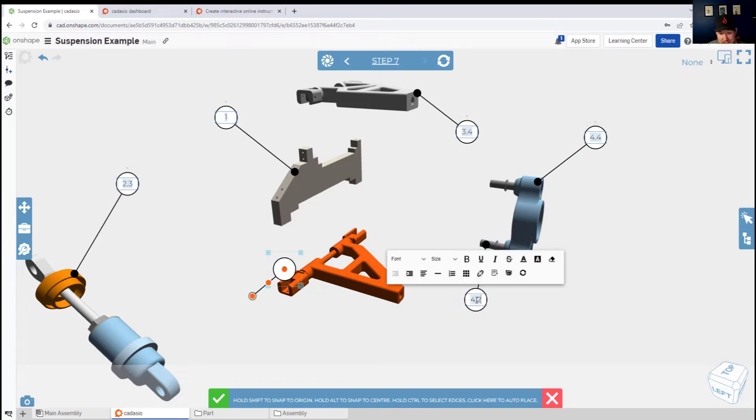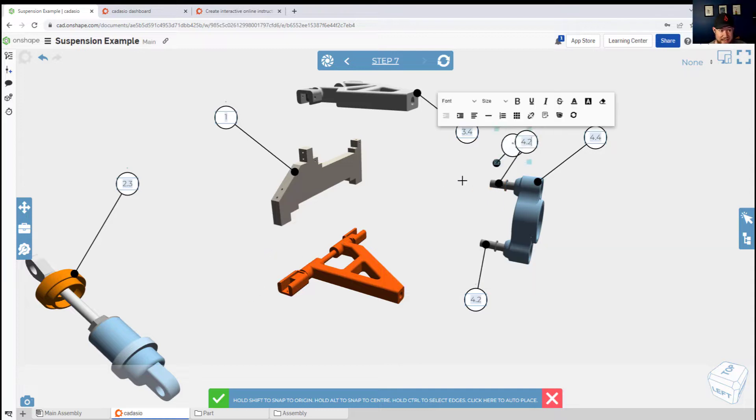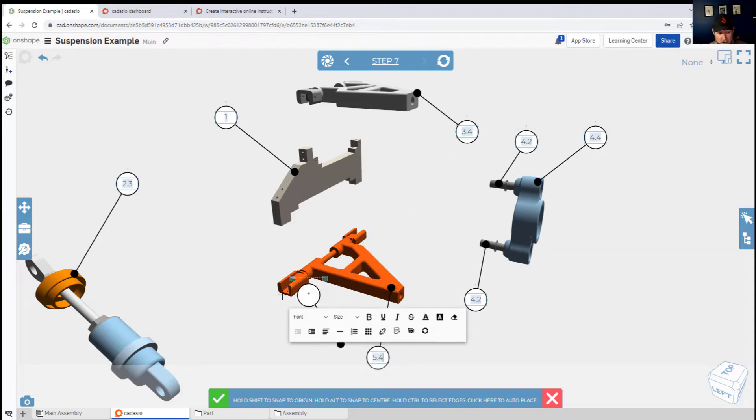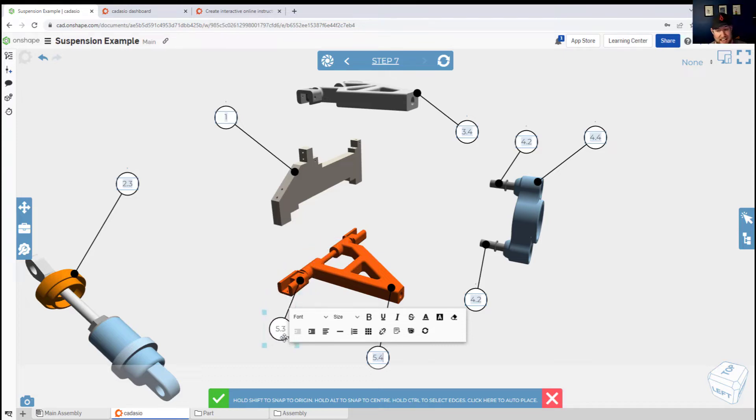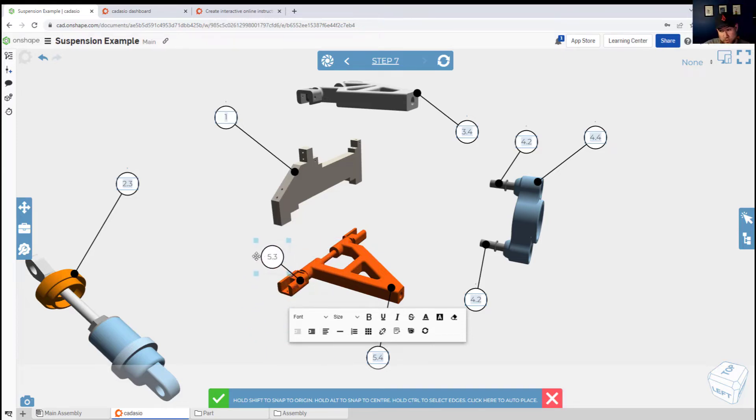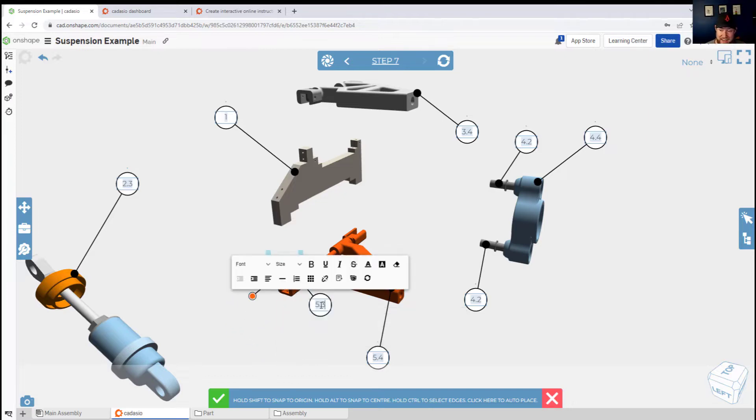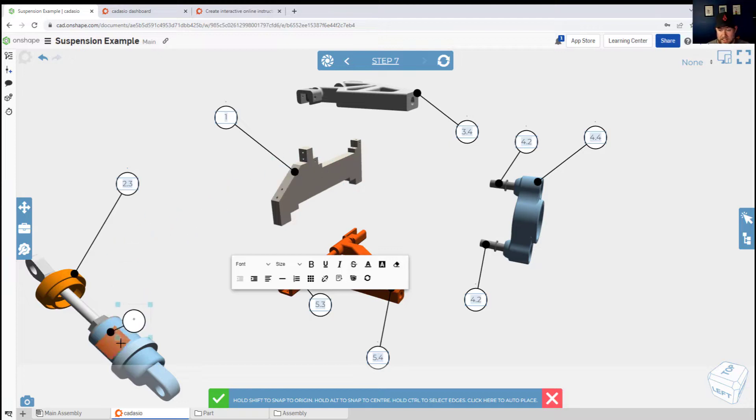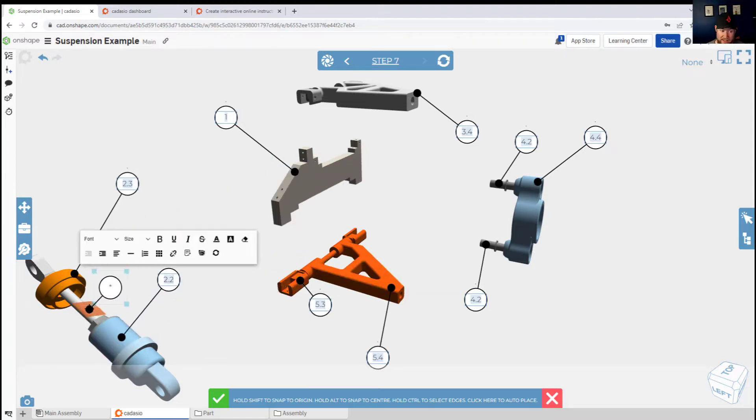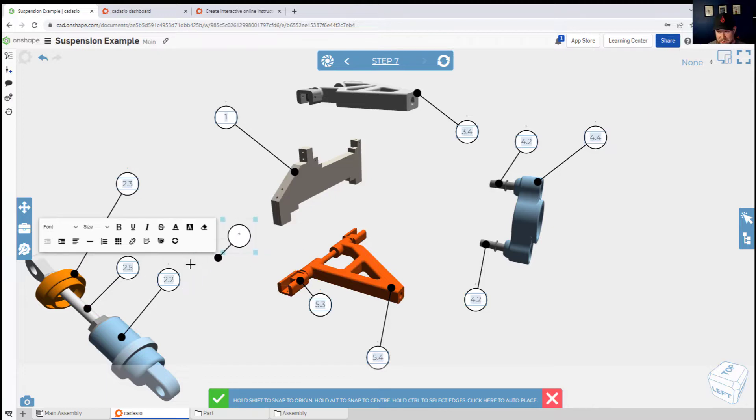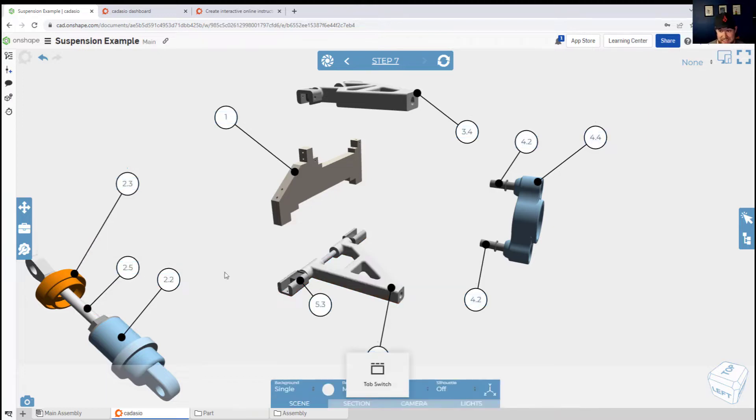Another great feature I found when using Cadasio is that it is dynamically linked to your Onshape assembly and parts. Changes like adding additional holes or additional bolts or screws will be updated automatically and live to your Cadasio instructions. This can save a ton of time when you have iterations or product changes throughout the process and you can see that this is all very intuitive.